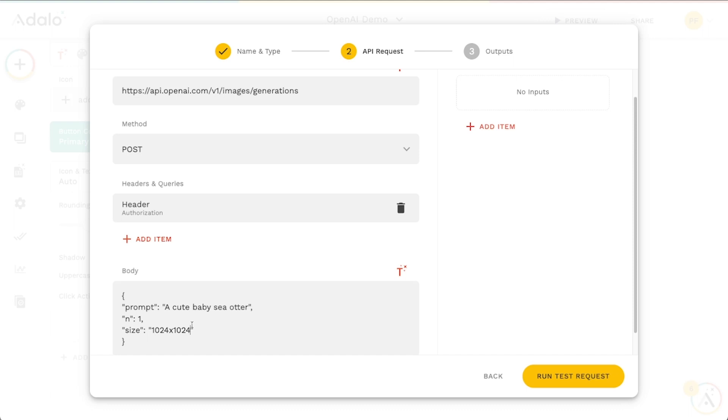And then the size here, we will make this, you can make this whatever you want. Obviously, 1024 is the largest size. So you'll kind of get the best quality there. But I'm going to do 512 by 512. And again, you can see the different options there in the documentation if you want.